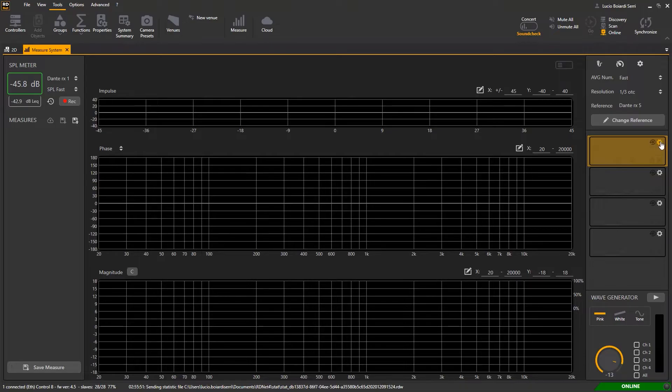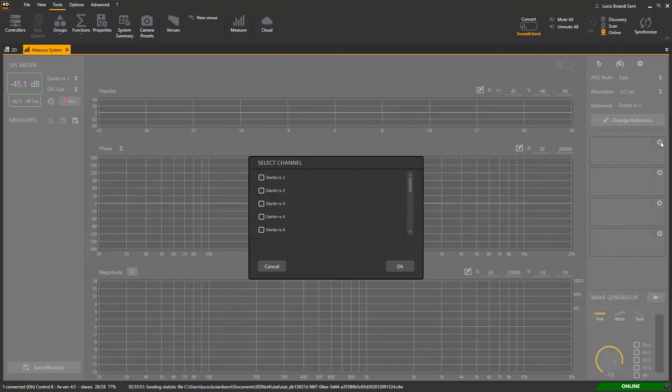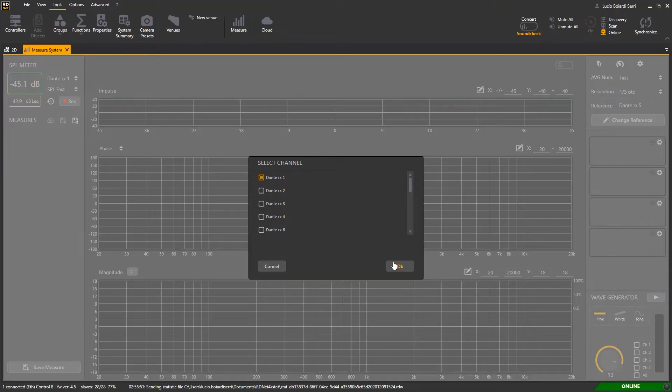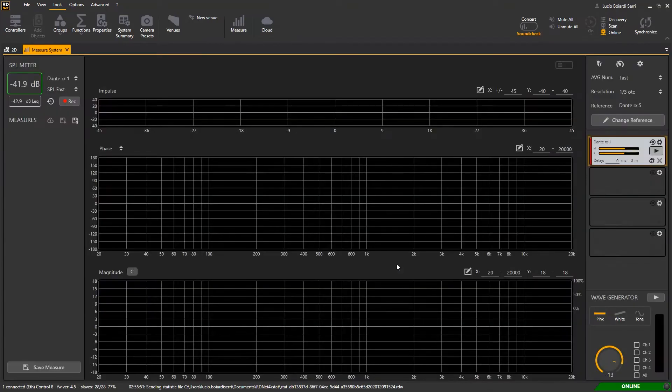To set the input channel of one player click on the relevant setting button and do the selection. In this case input one of the Dante virtual sound card.